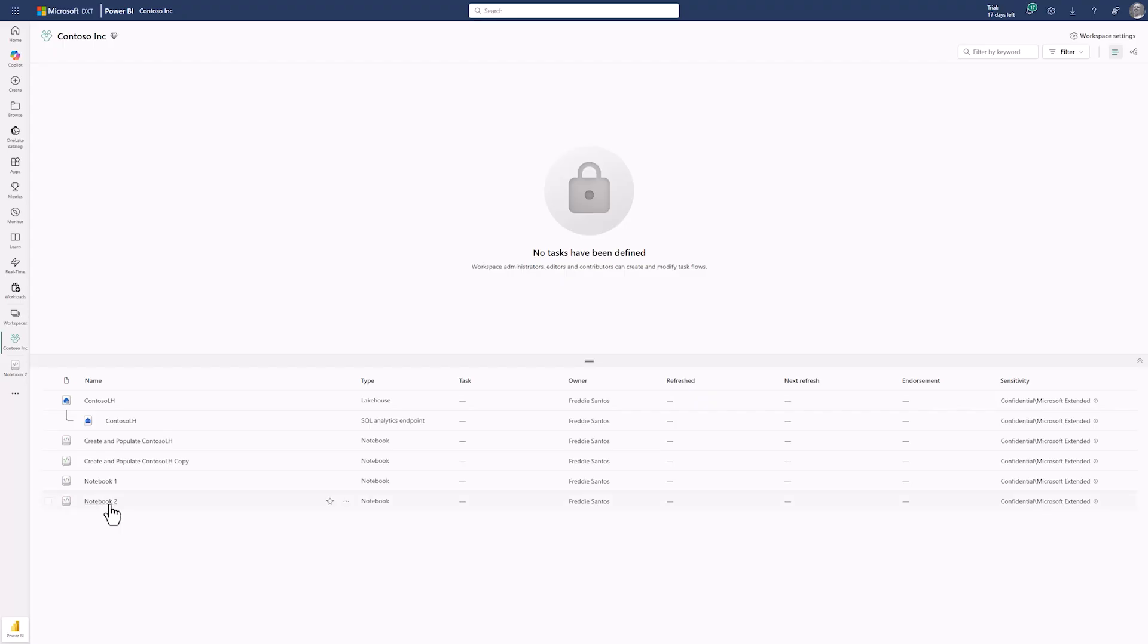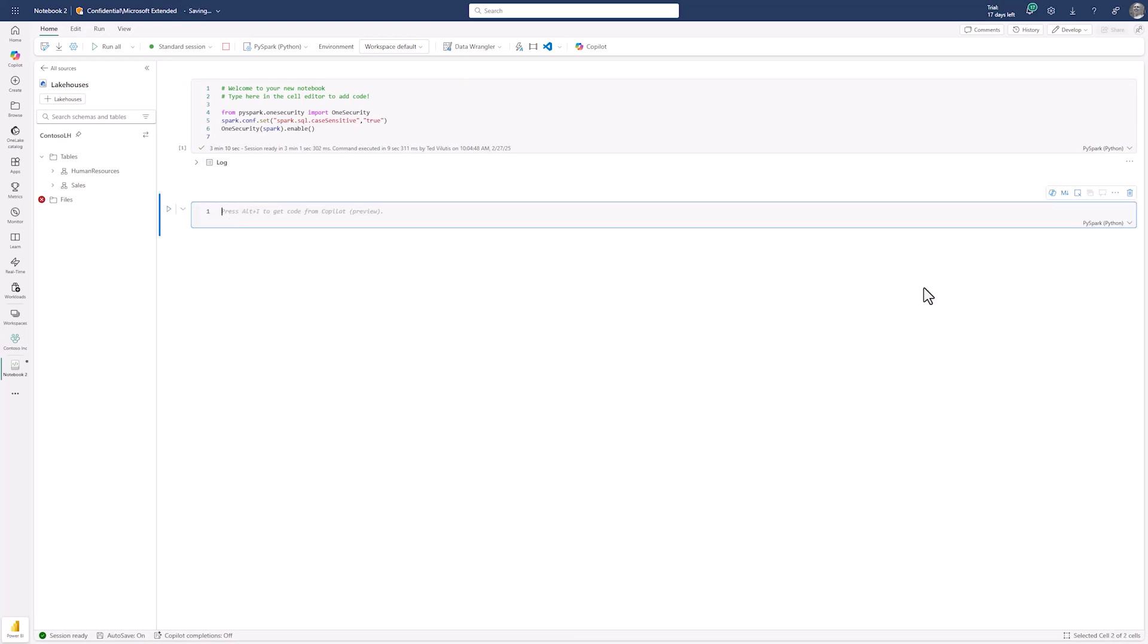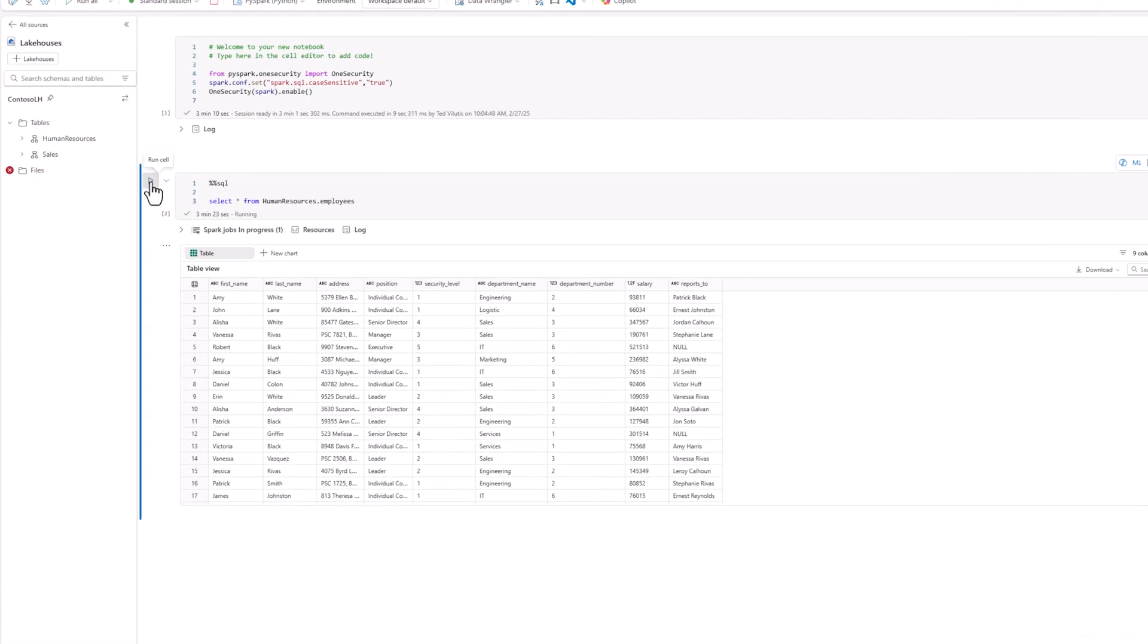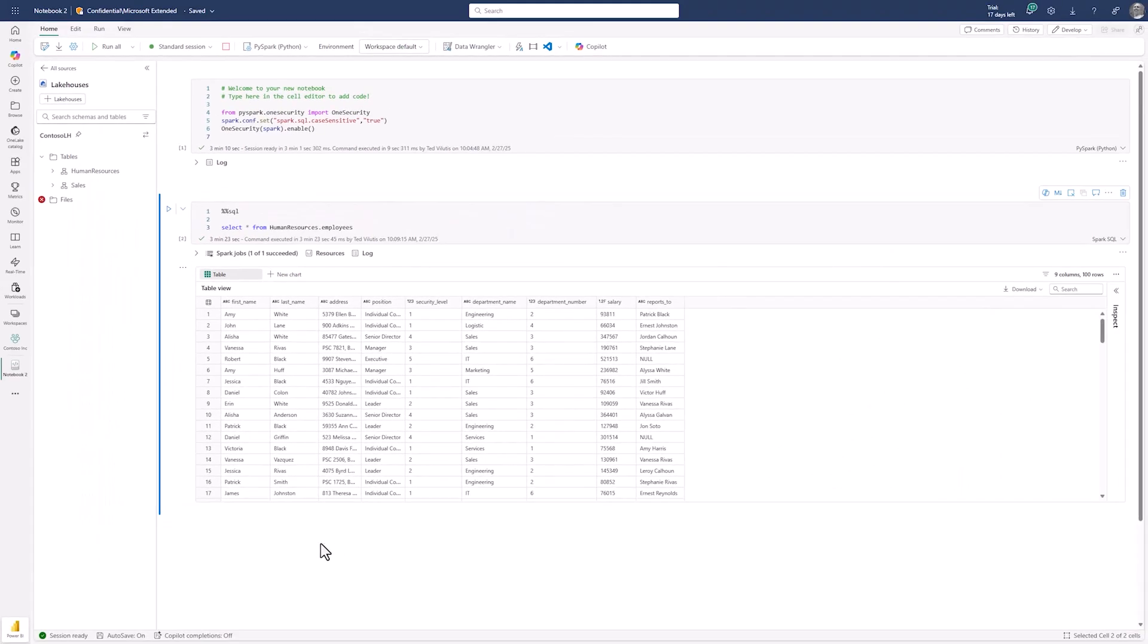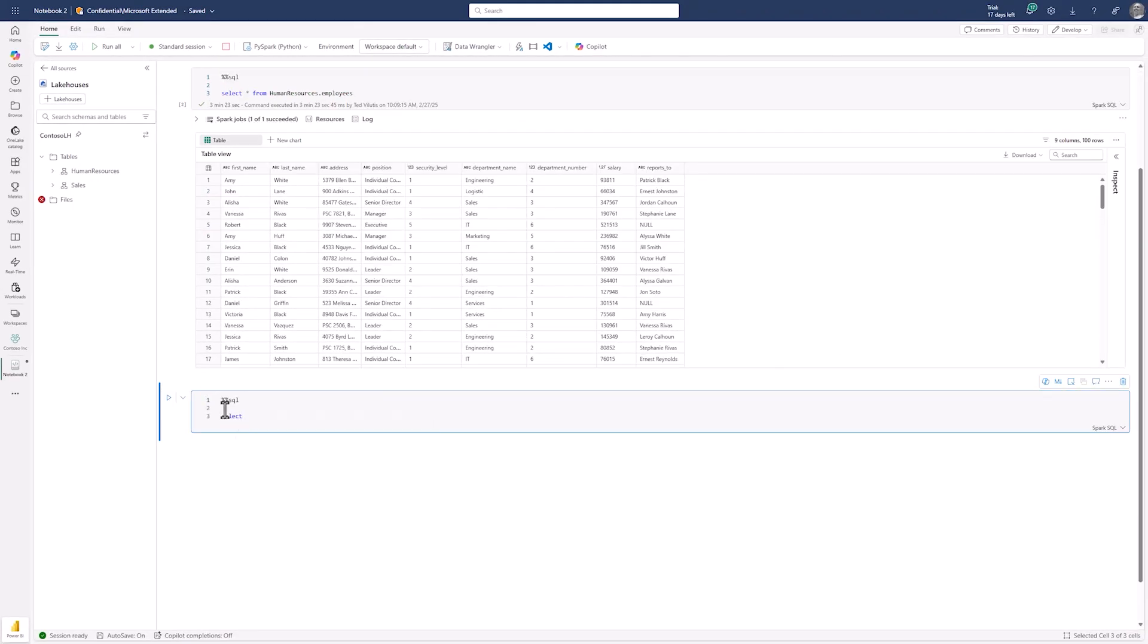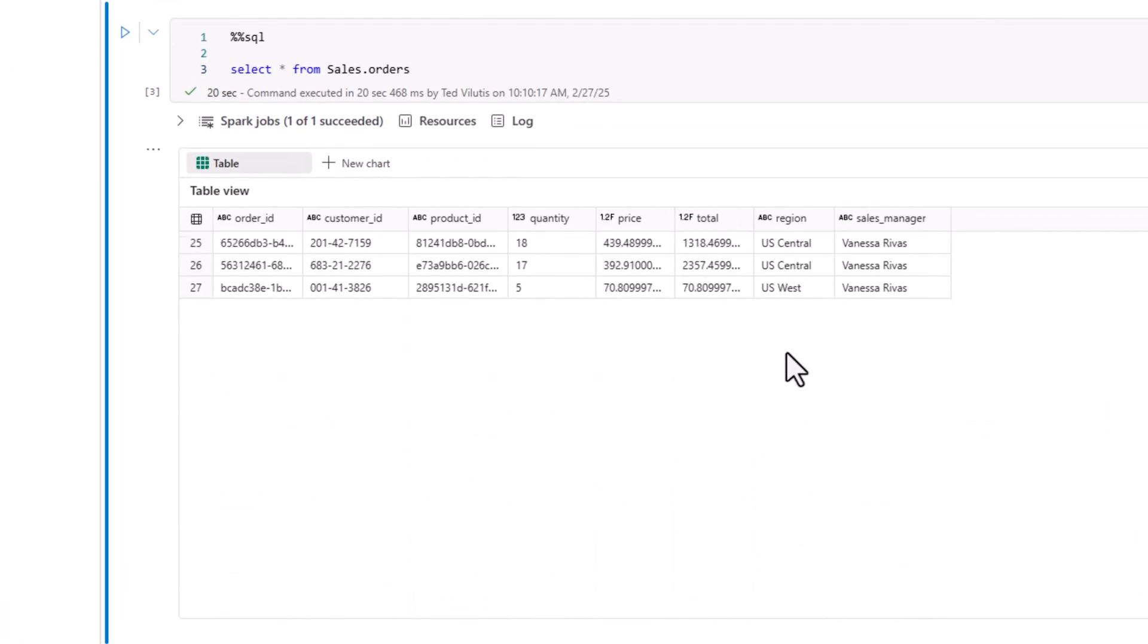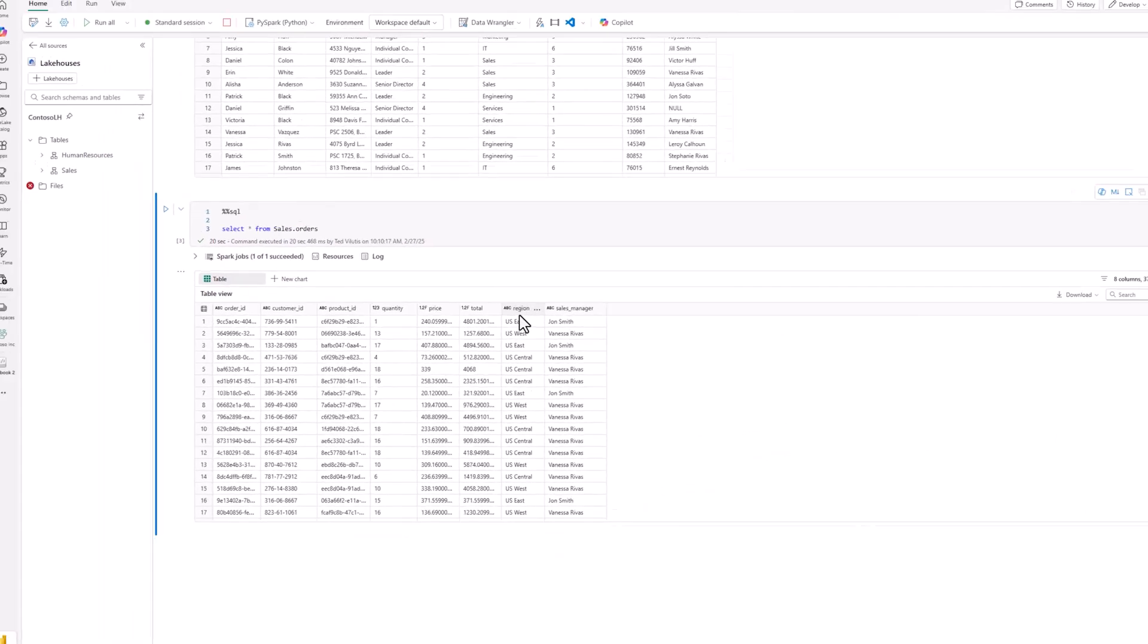As a data analyst, I open a notebook for writing Spark SQL code to view the data. There are two tables. The first one contains employee details, but I shouldn't have access to Social Security column. Select All returns me only results I have access to applying CLS restrictions. The second table contains orders, and as an analyst, I only should see US region orders. Spark applies row-level filtering and gives me results only for accessible region.